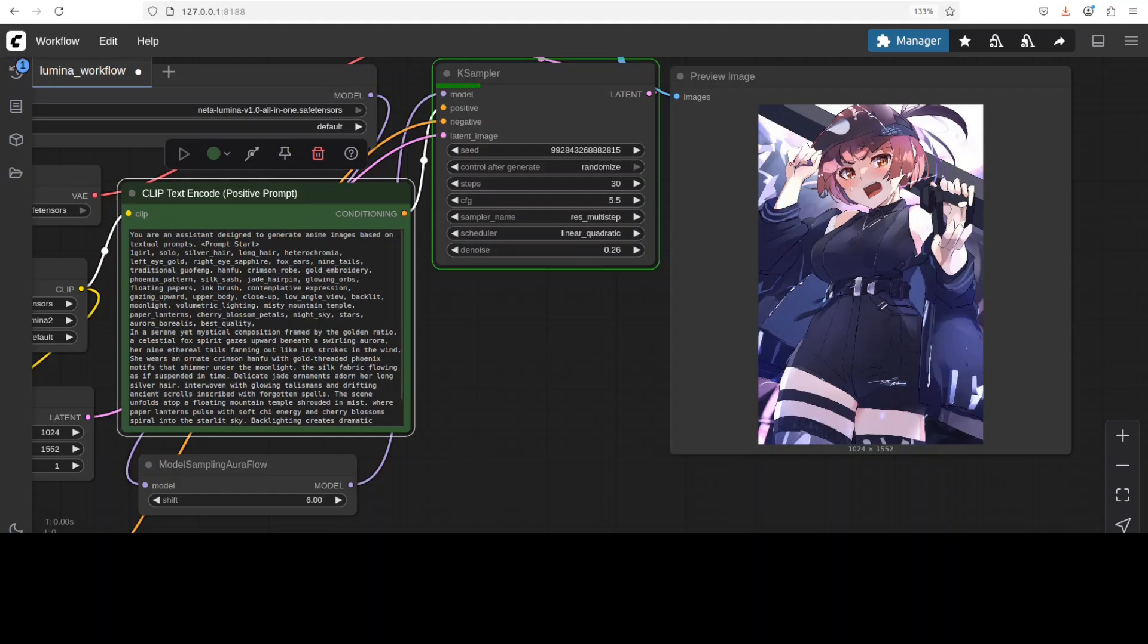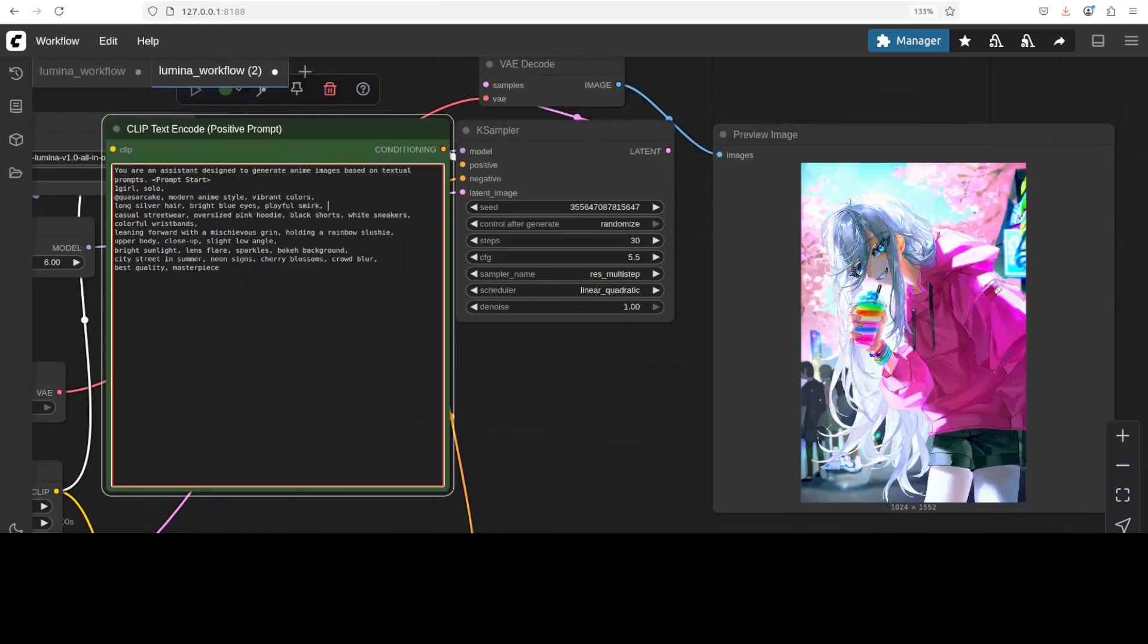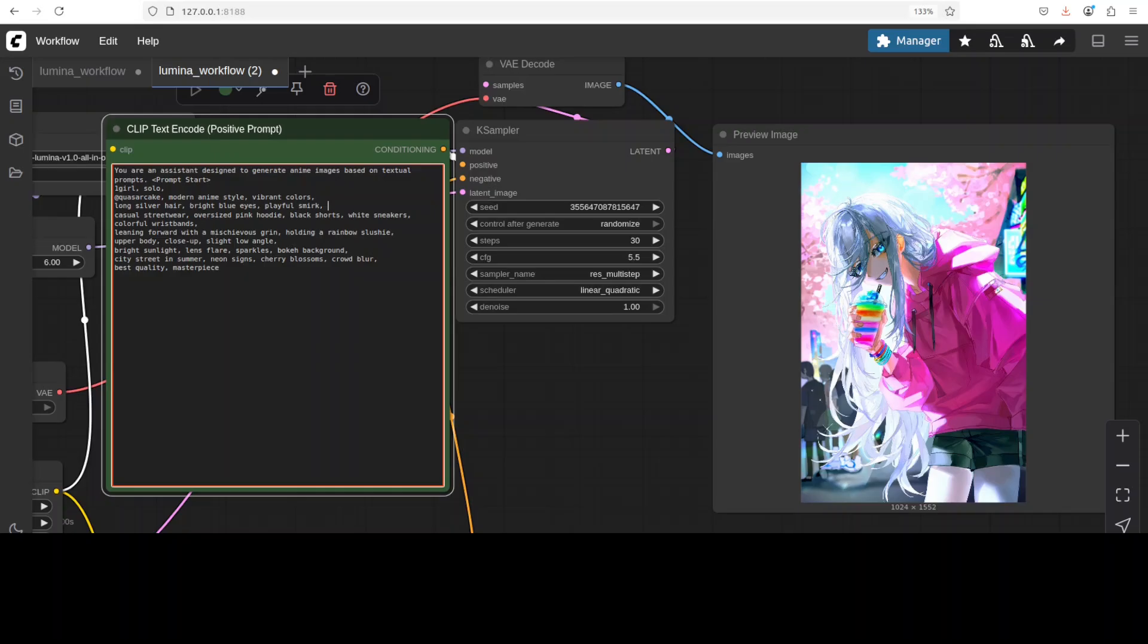You can see that it is running K sampler. Okay, so you can see that now it has produced this sort of image. And I had to do a lot of reruns because it was producing many NSFW or not safe for work images, if you know what I mean.